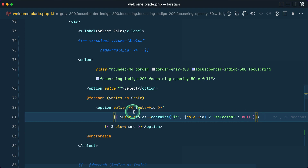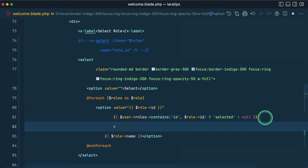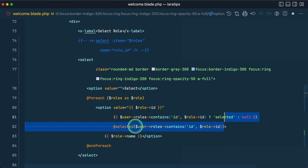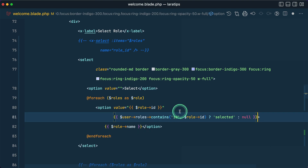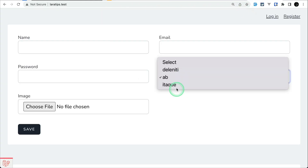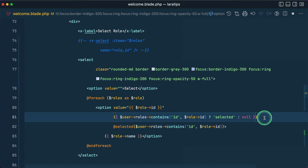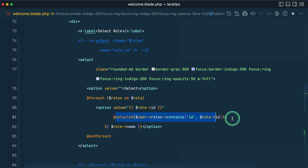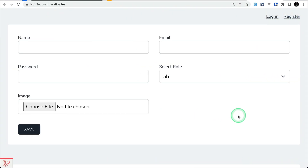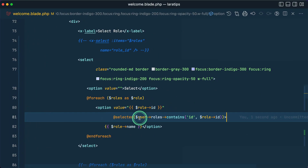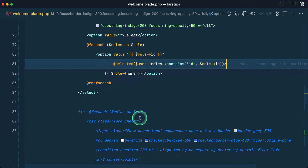Instead of that conditional logic, we can just use @selected and pass the condition directly. So if we do it like this, the role 'ab' is automatically selected. We can remove the old conditional and the code looks much cleaner — no need to write that conditional logic anymore. Saving and refreshing the page shows the same role is still selected.